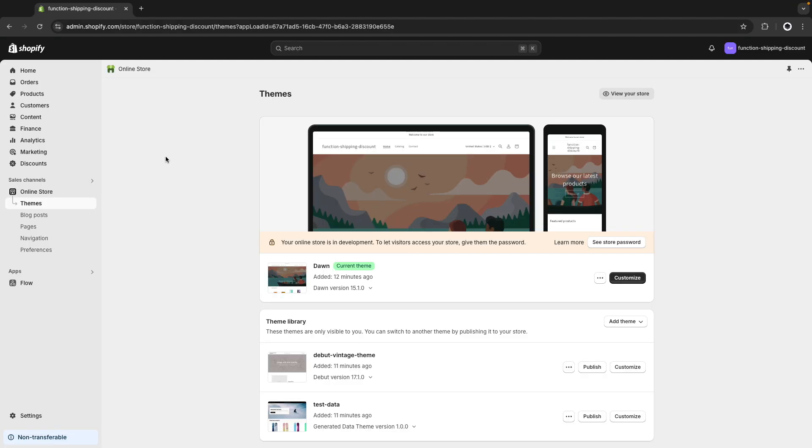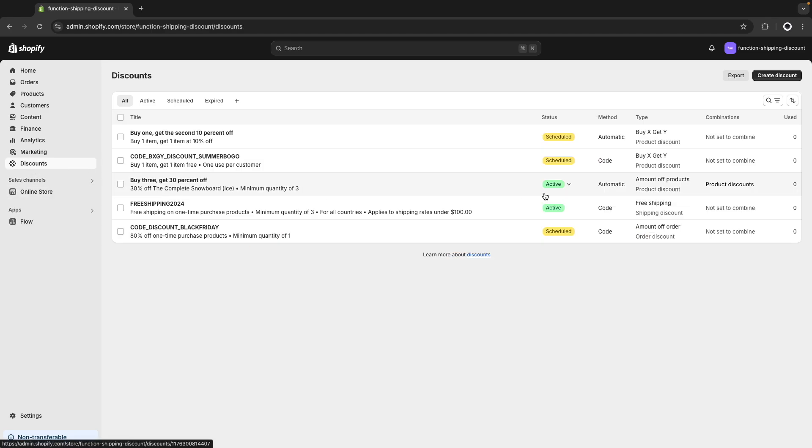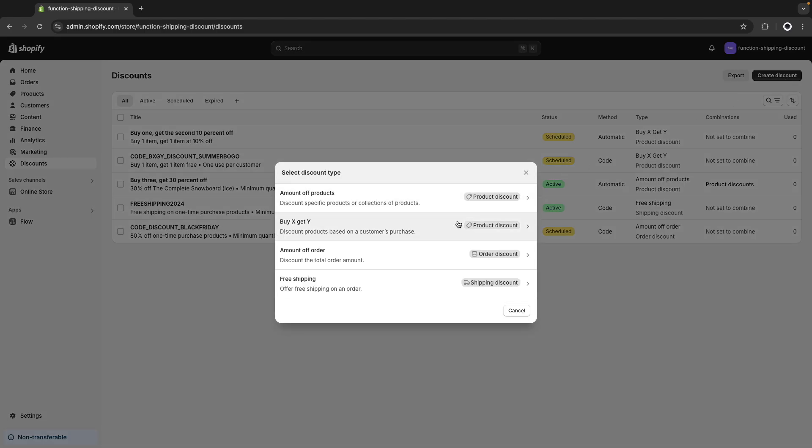Now let's quickly see why you might need this function. So here I have a Shopify store and I will click on discounts here and then click on create discount. From the list of options we have here, you are going to see that the only one that has to do with shipping is this one that says free shipping. So if you wanted to discount shipping in any other way, like a 50% off or reducing it by a fixed amount, you cannot do that from here, and in cases like that is where a Shopify function would be necessary.